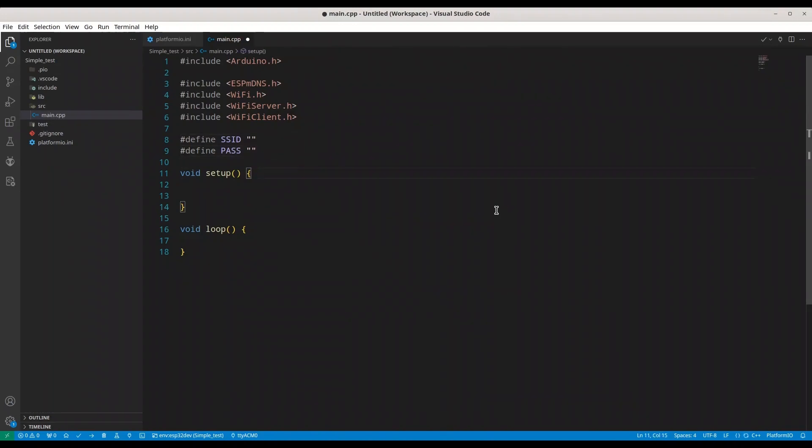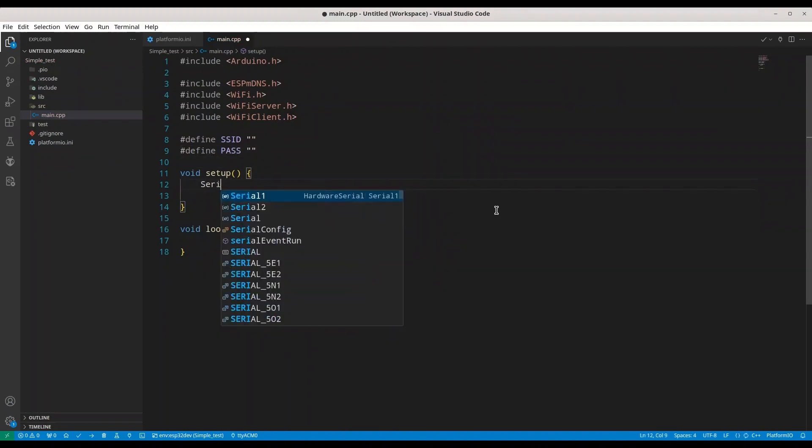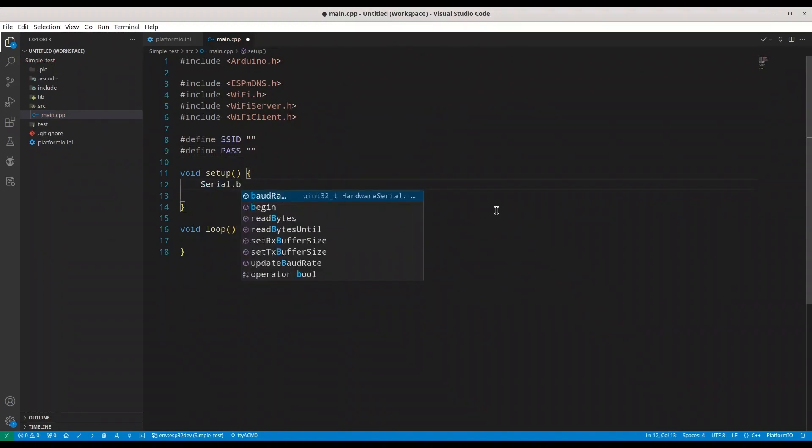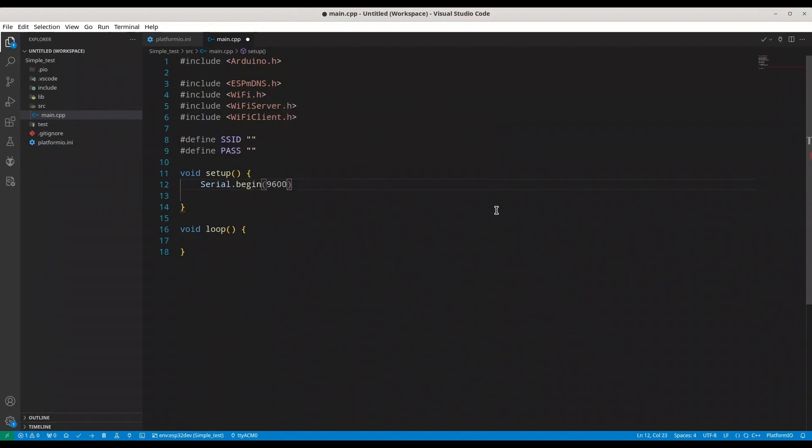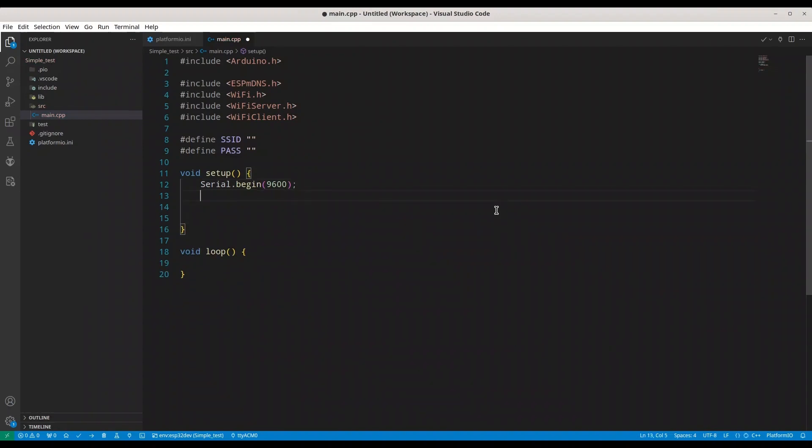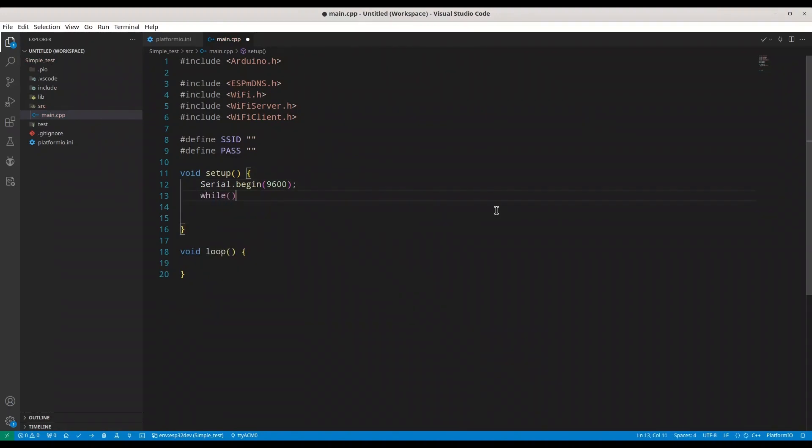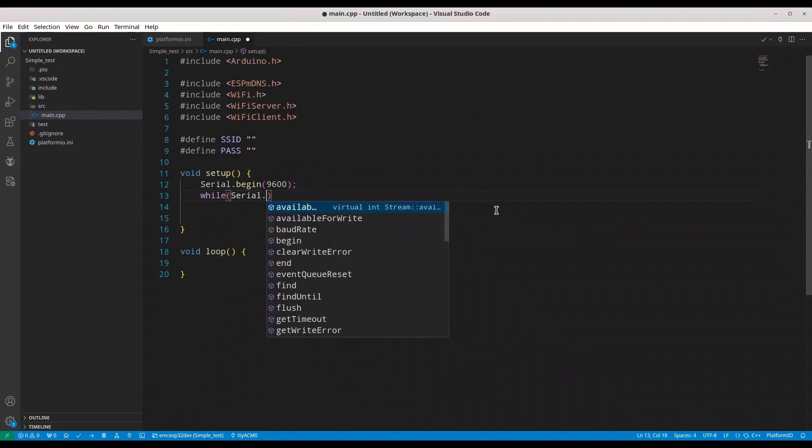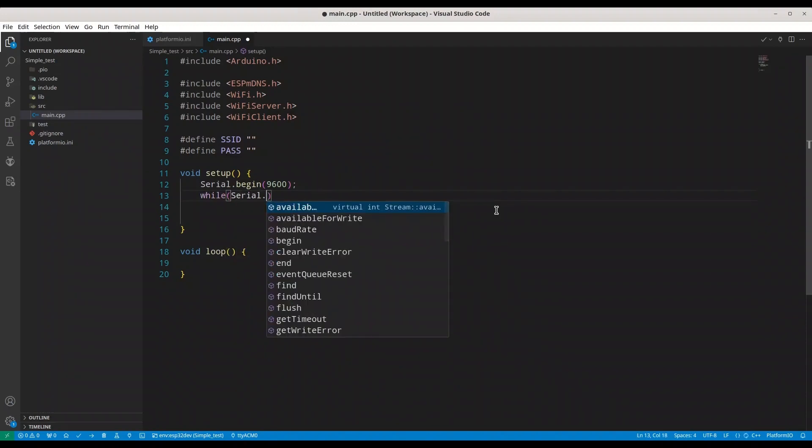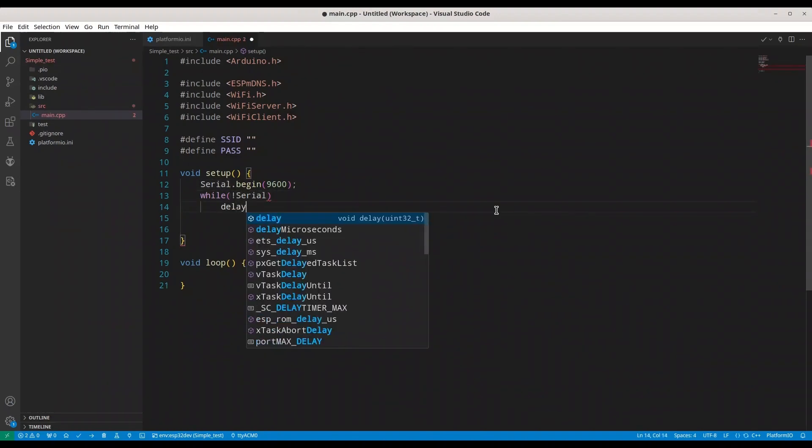In our void setup, first we are going to initialize our serial monitor. Serial begin with baud rate of 9600. Then I'm going to wait for serial. While not serial, I'm going to delay of half of a second.